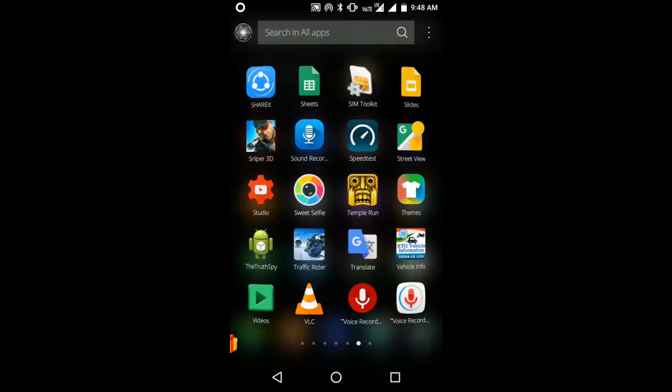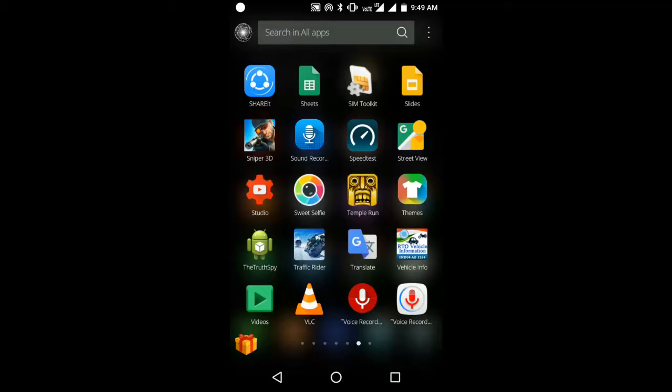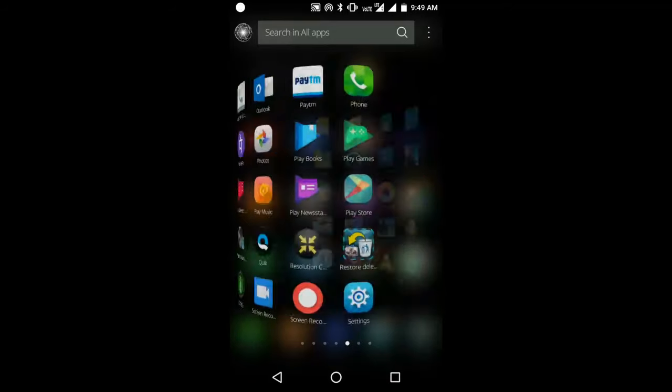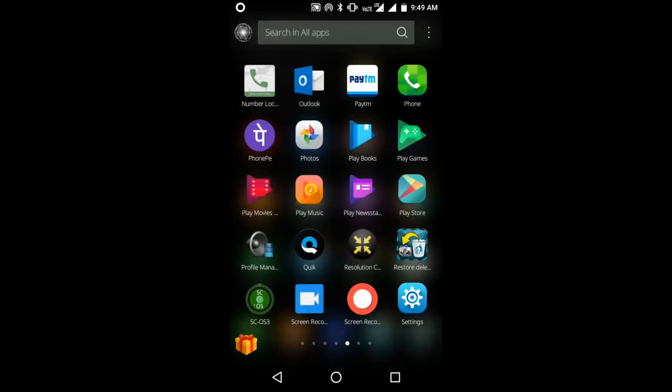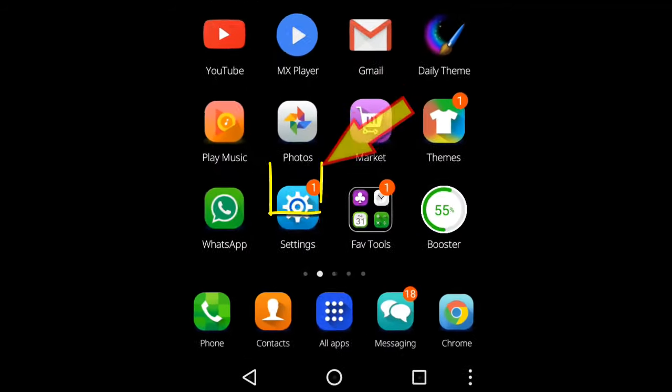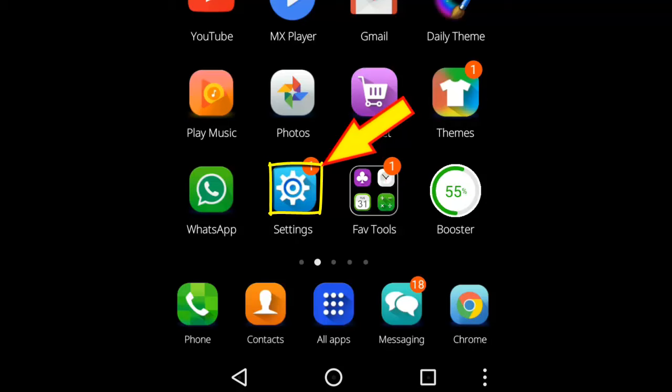In case if you don't like the theme and you need to switch to your old theme, you can do so. For that, you need to go to Settings.